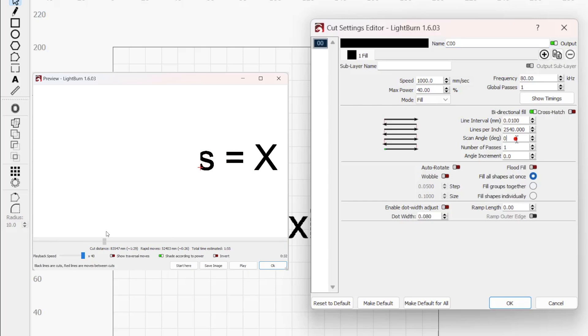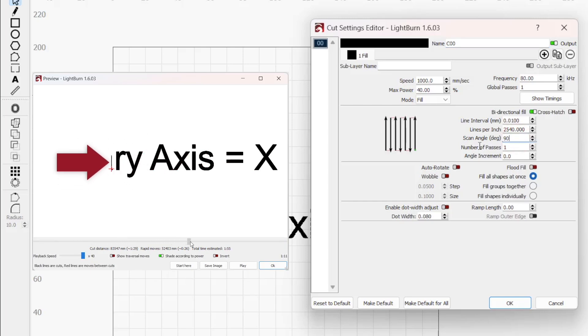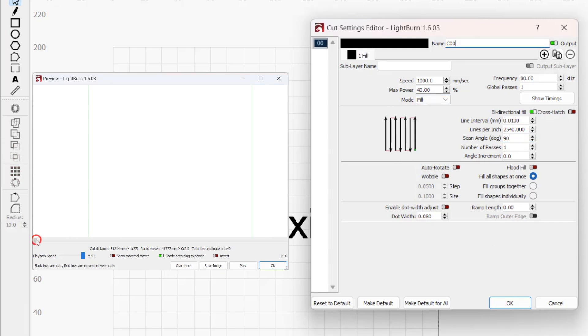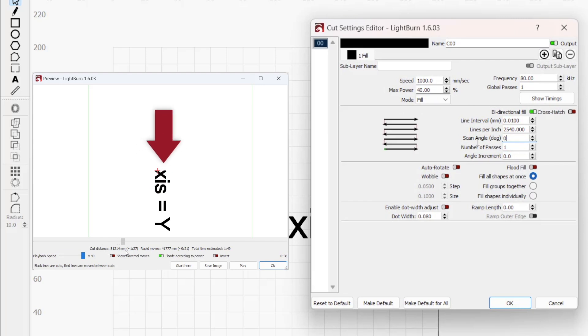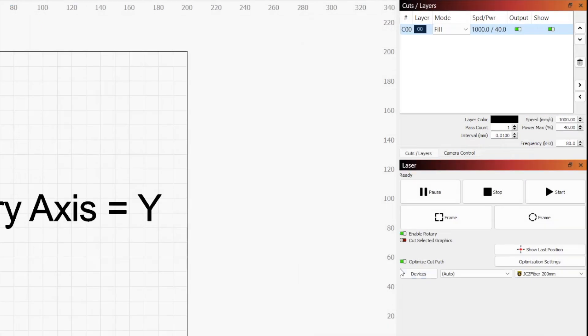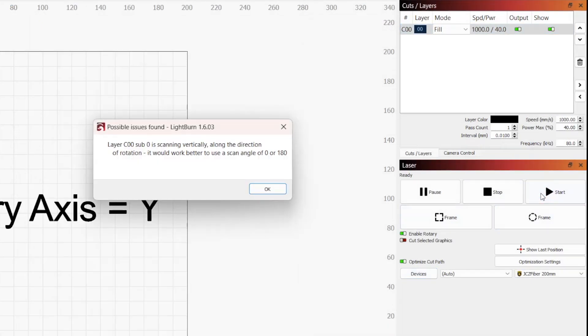When the rotary axis is x, you'll want to engrave along the y-axis, using a scan angle of 90 or 270. And when the rotary axis is y, you'll want to engrave along the x-axis with a scan angle of 0 or 180. If your scan angle is incorrect for the rotary axis you've selected, Lightburn will give you a warning message.